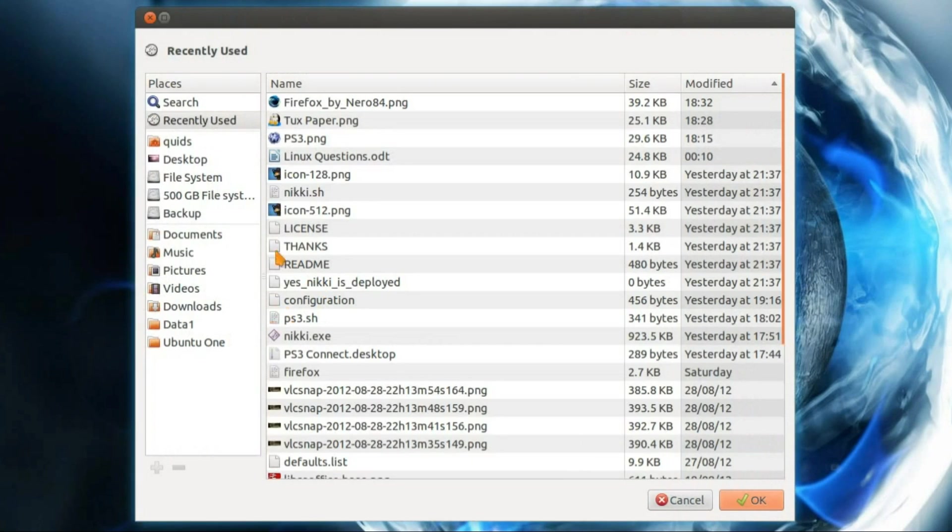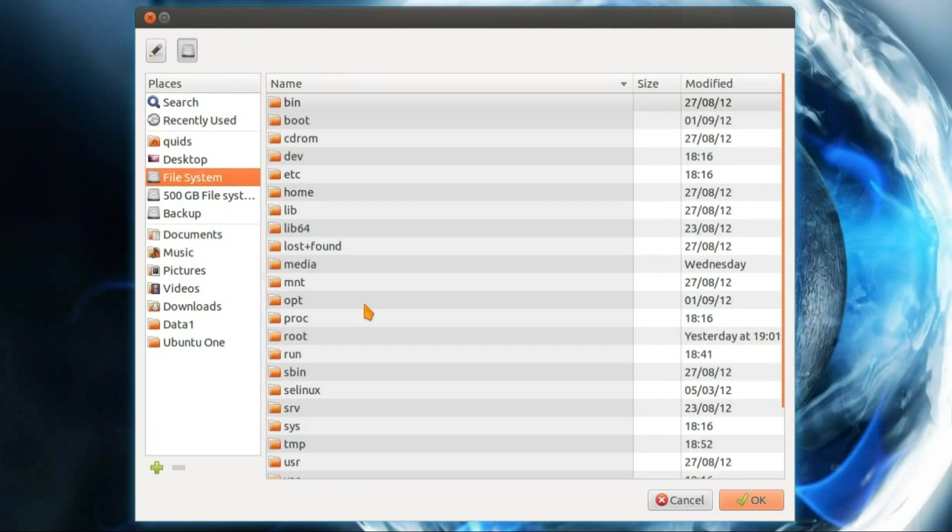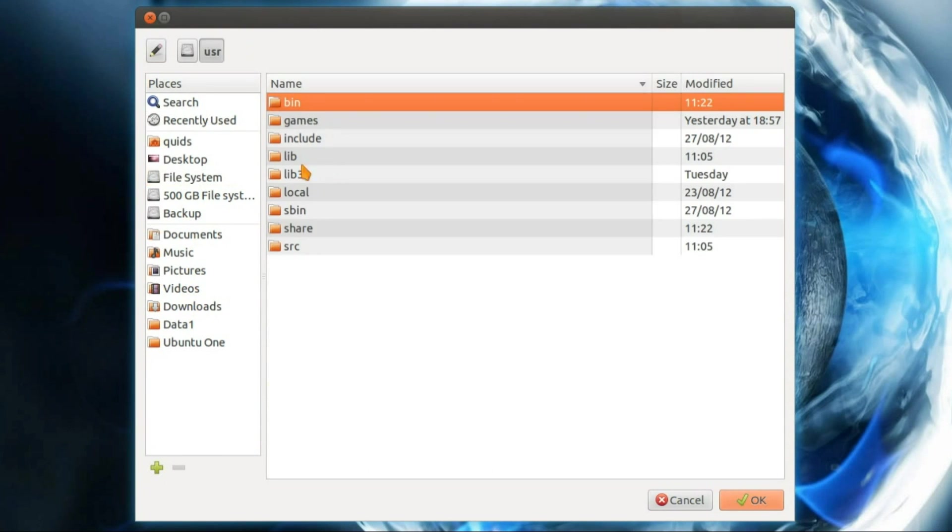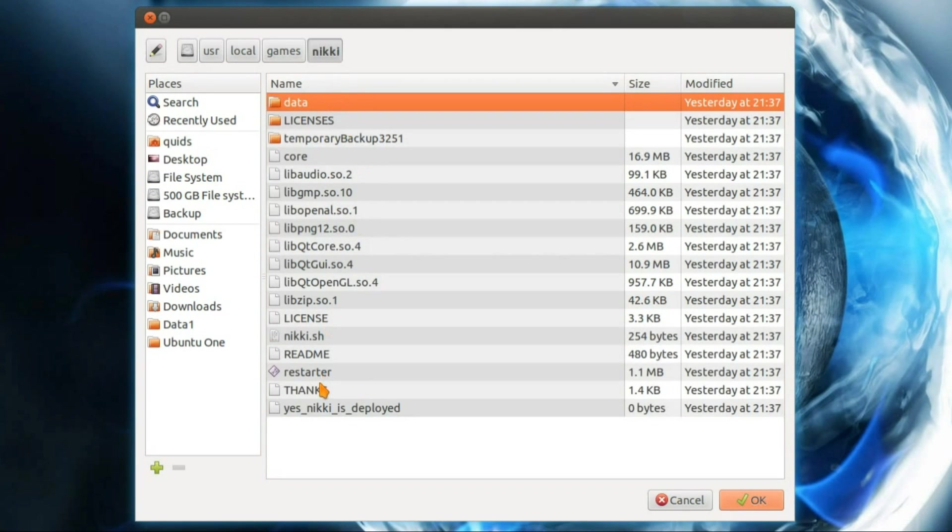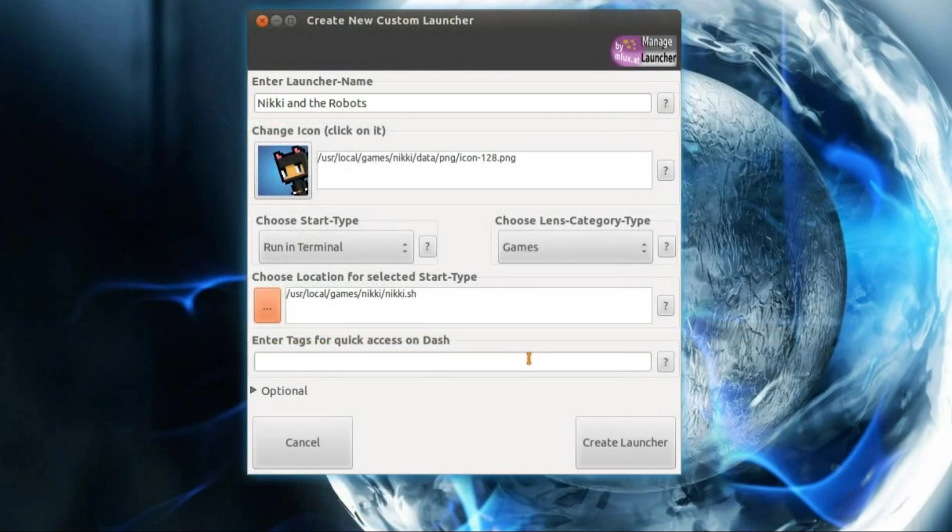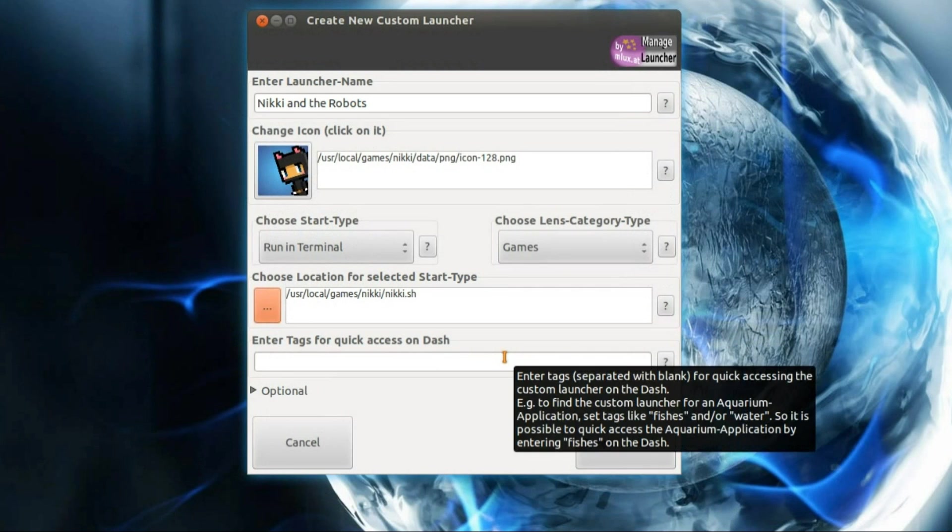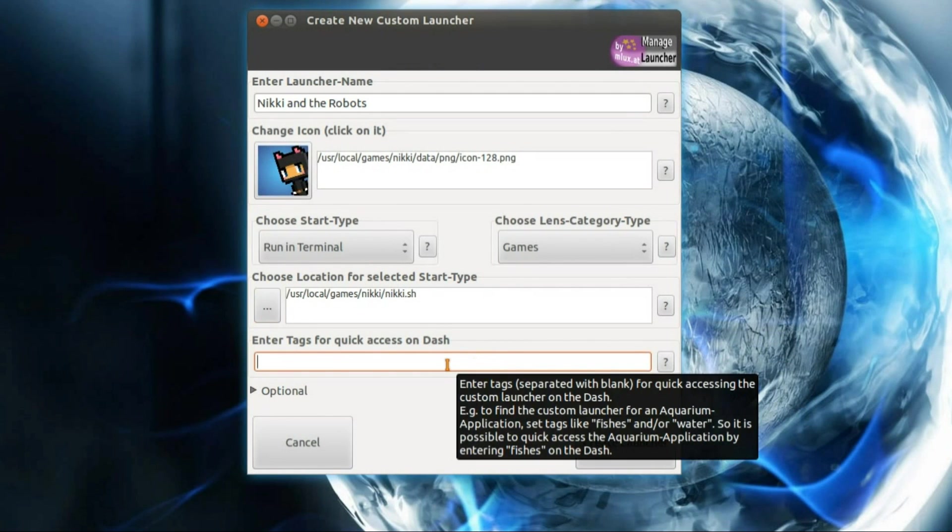And choose Location for it. So that was in file system. User Local Games Nicky. And that's it right there. Nicky.sh. So that is an executable file. What you could have called an executable file. I don't know if that was the right term or not.